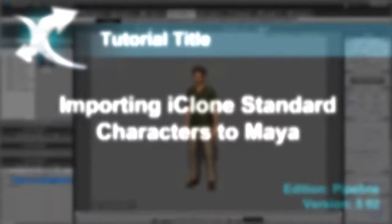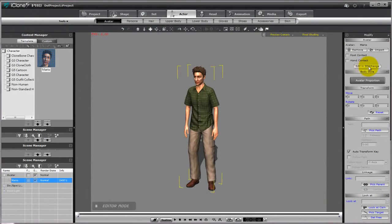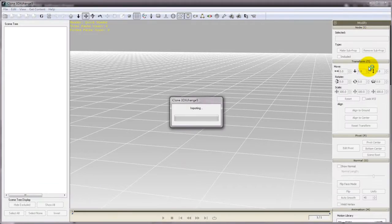Hi everyone, this simple tutorial is going to demonstrate how to export iClone standard characters into Maya.